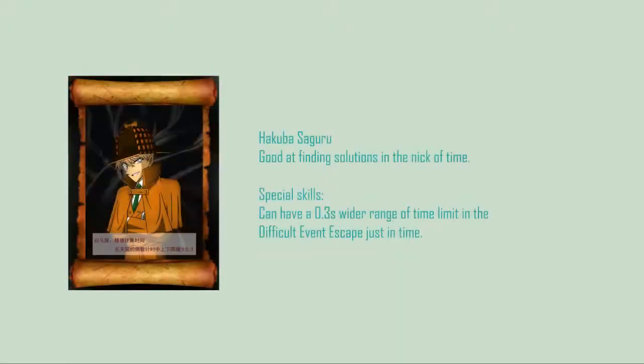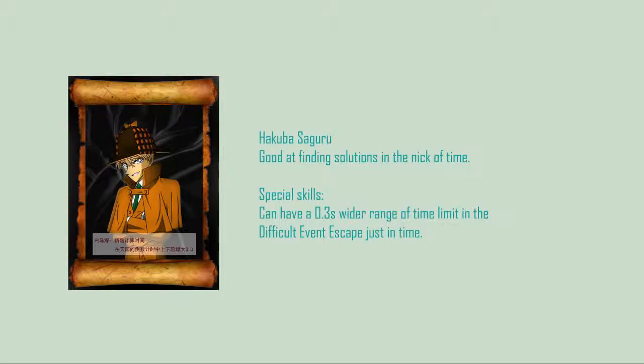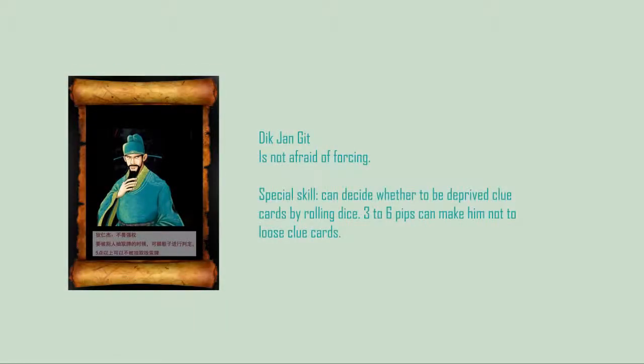Hercule Poirot is good at finding solutions in the nick of time. Died Yum Kip is not afraid of forcing.